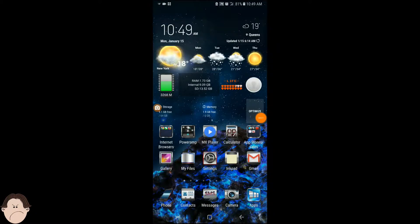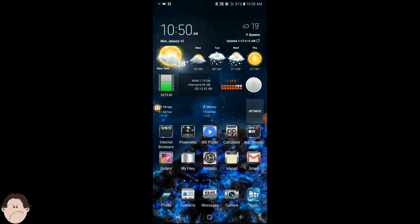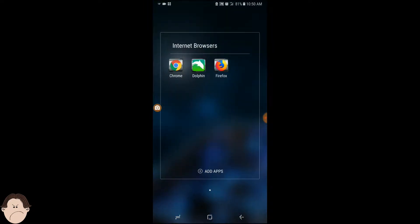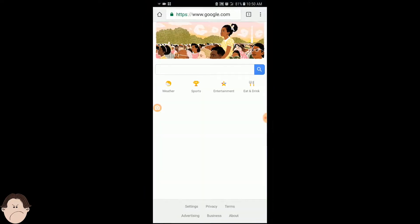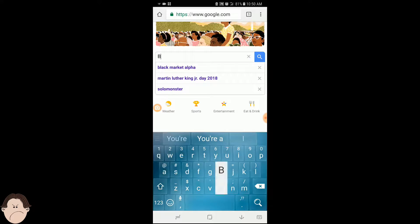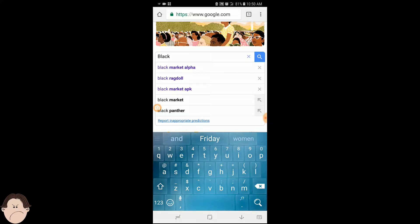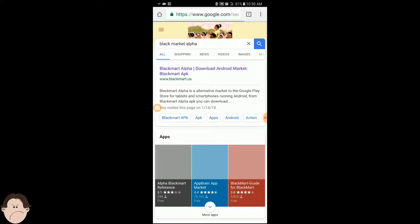All right, so here we are on our Android phone. We're going to download three apps. The first one is going to be downloaded from the web browser on your phone. We're going to go, I prefer Google Chrome. So we're going to go there. Now we're going to download an app called Black Market Alpha, or Black Market. Yeah, exactly what it's called, Black Market Alpha. Type that in.